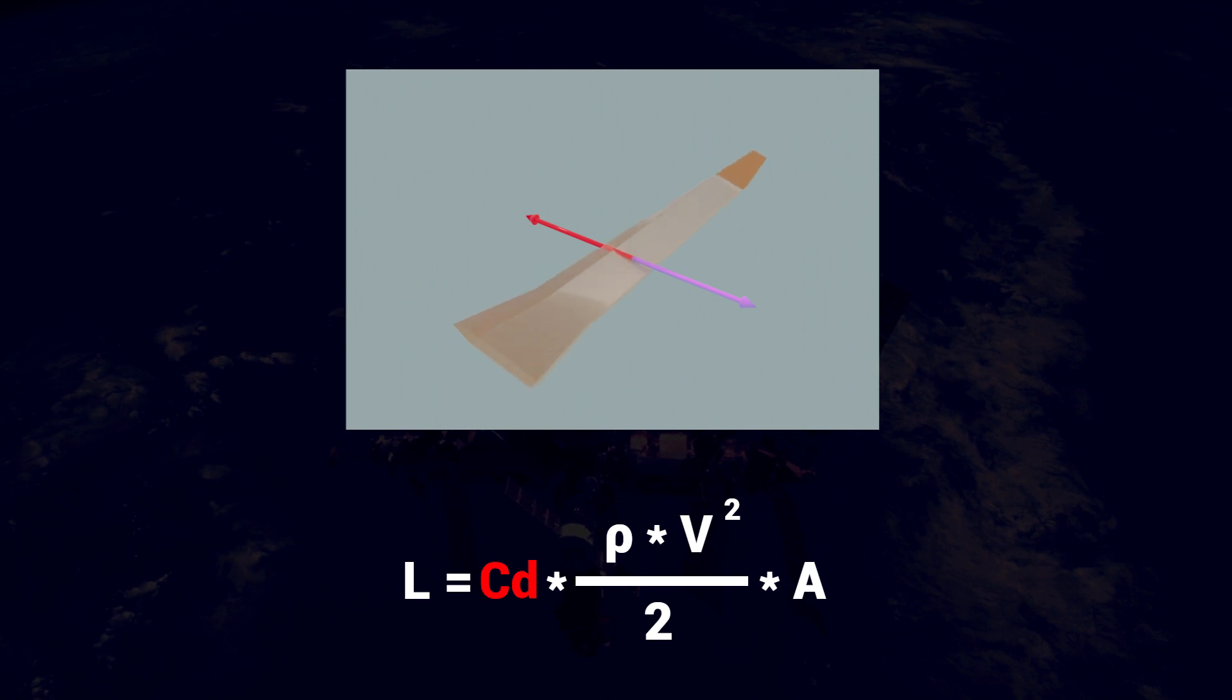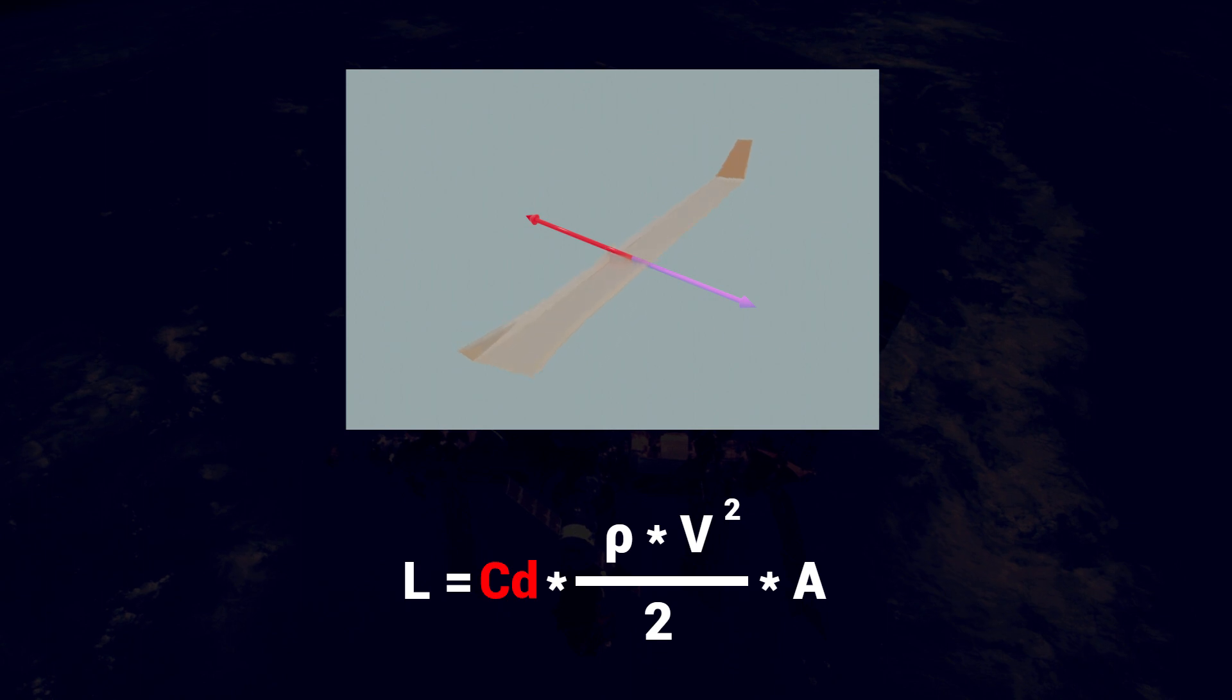That should make sense, considering that the drag is basically air resistance, slowing down everything that it touches.